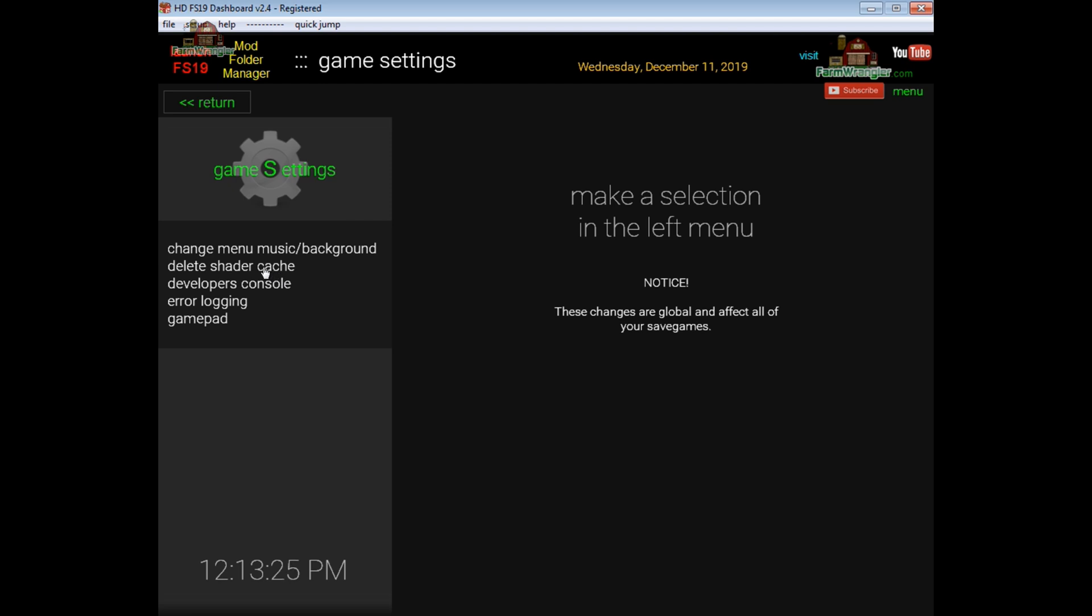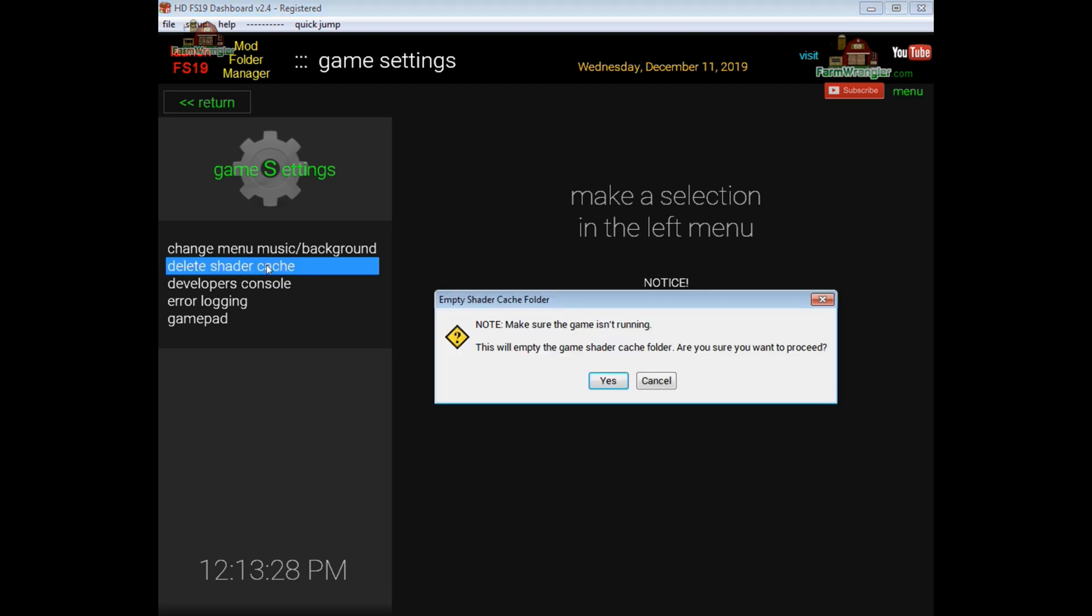The next option is delete the shader cache. Now the shader cache is where the game stores its cache files for shaders which have to do with textures inside the game and sometimes the textures won't display properly while you're playing the game. Every now and again it just seems like it corrupts these files in this shader cache.